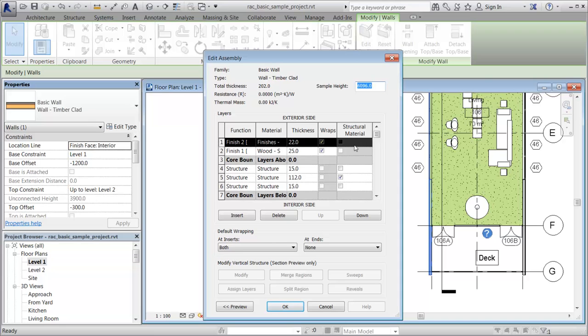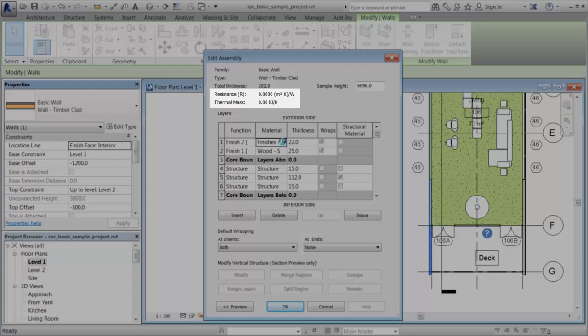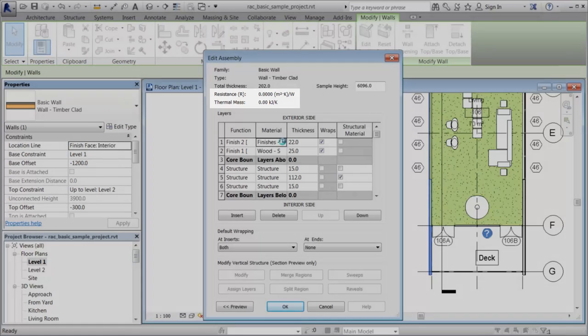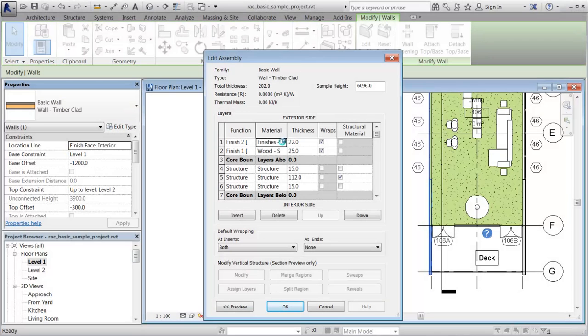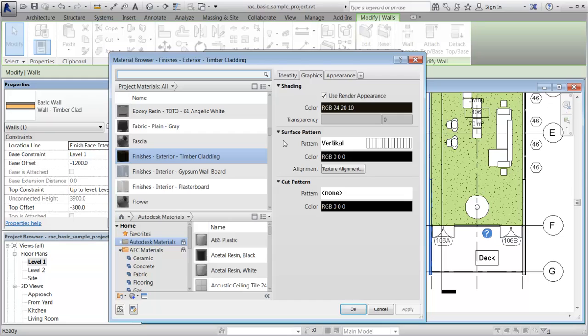Then open the material for a particular layer. Notice that the thermal properties for this wall assembly have not been set. Use the Material Browser dialog to manage the materials in your project.